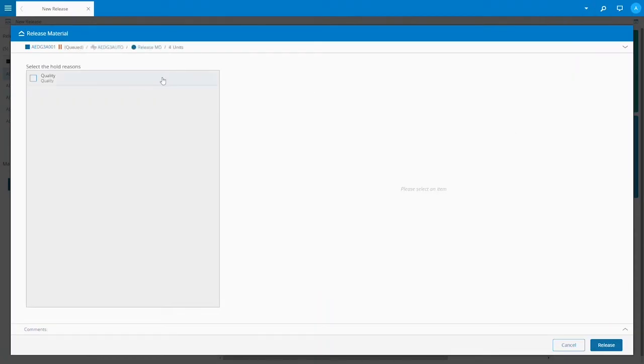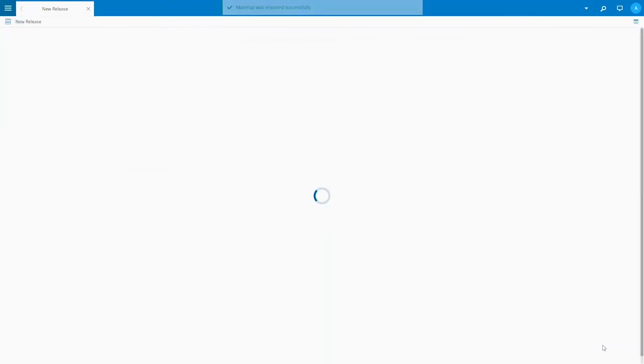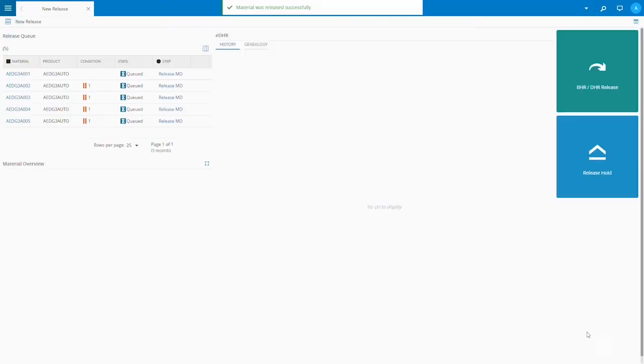We've released the hold on our AEDs because we're satisfied with what we've seen in the device history record and genealogy. We're now asked to record the release reason so we select quality. If there were other possible reasons they would appear as options in this list too.